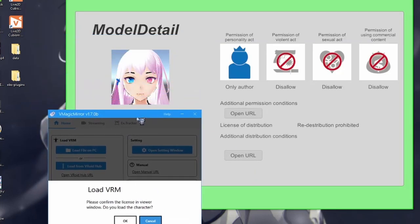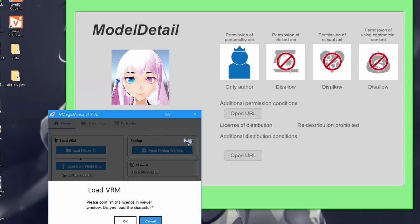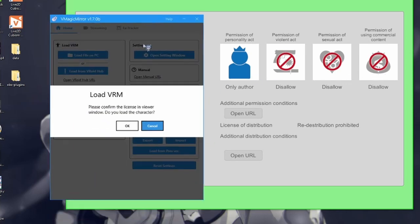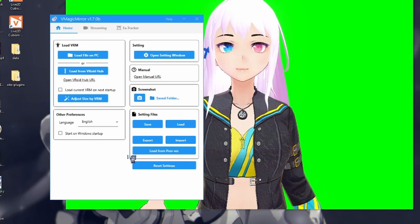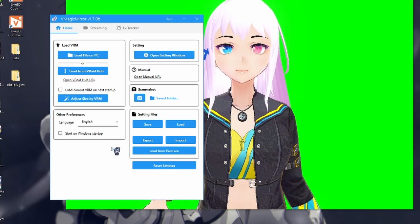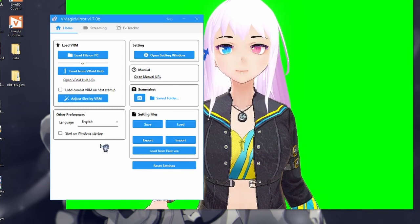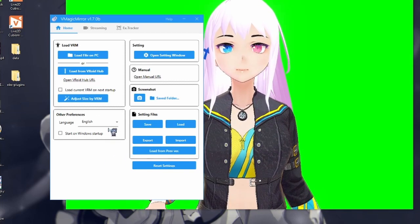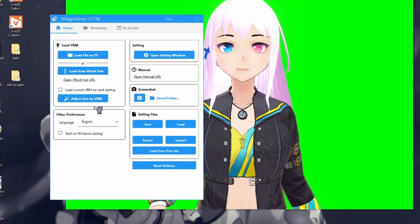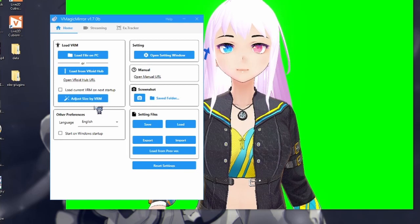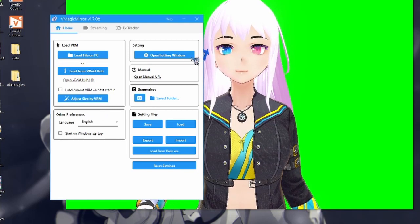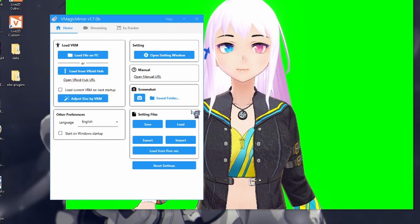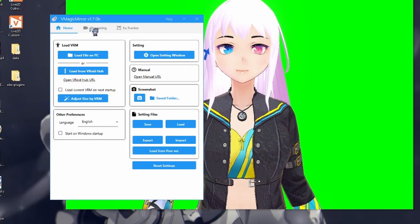It'll ask you to confirm that you're allowed to use the model and what requirements there are on it. Make sure it's yours to use, of course. Loads up pretty easily. Now, we need to go ahead and link it to the external tracker.